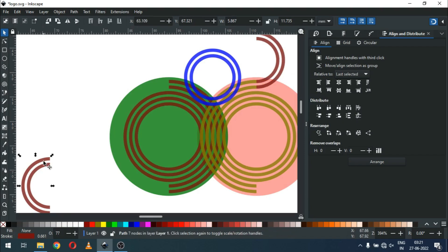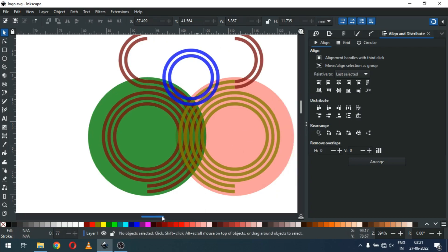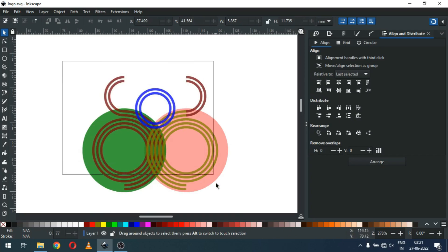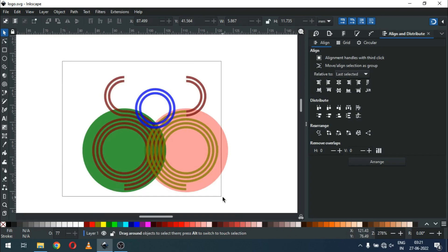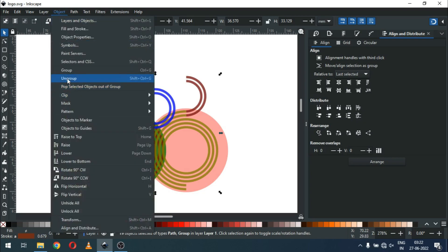Snap it. Now select these two and snap like this. And snap like this — now select only these lines. Go to Object and ungroup it.